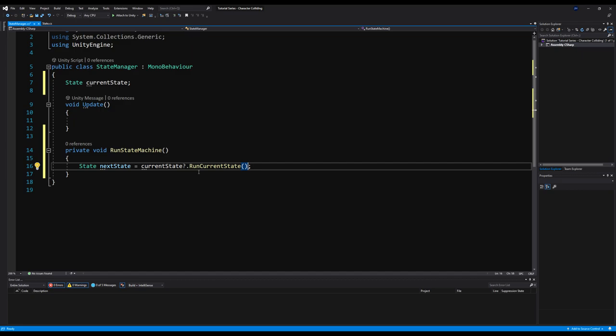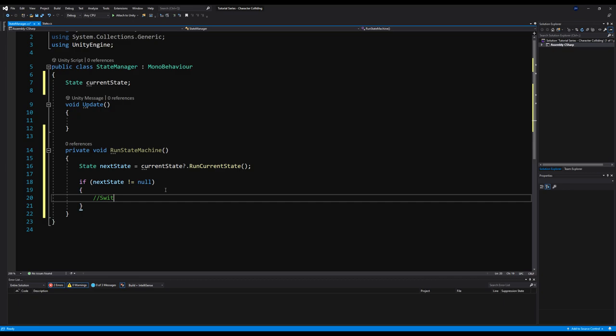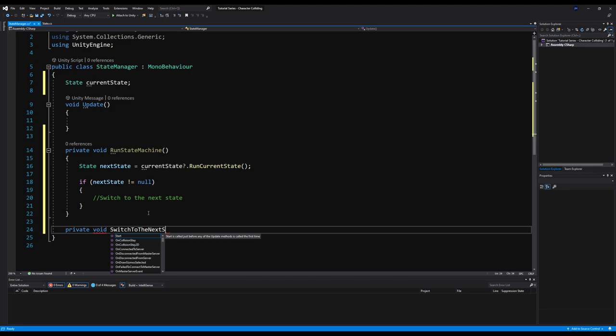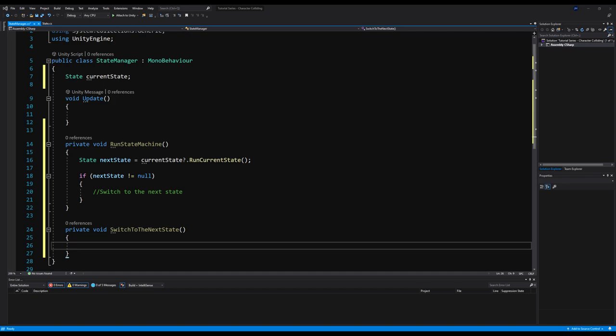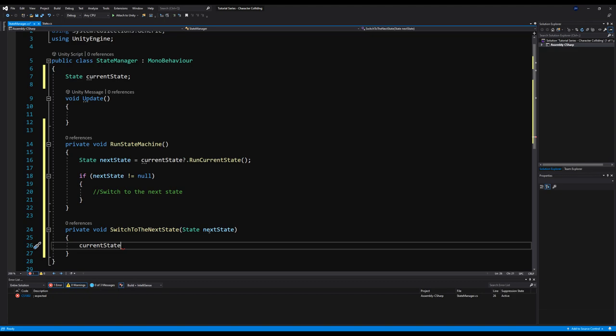If it is null, ignore it. Then right below that, if nextState does not equal null, we're going to call SwitchToNextState. I'm going to make a function private void SwitchToNextState, which takes a state parameter called nextState. All this function does is switch the currentState variable up top to the state we pass in. This will all make sense when you see how we actually set up our states.